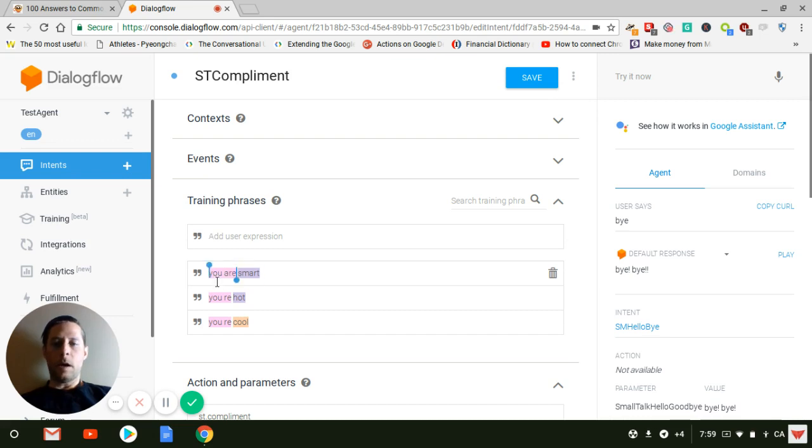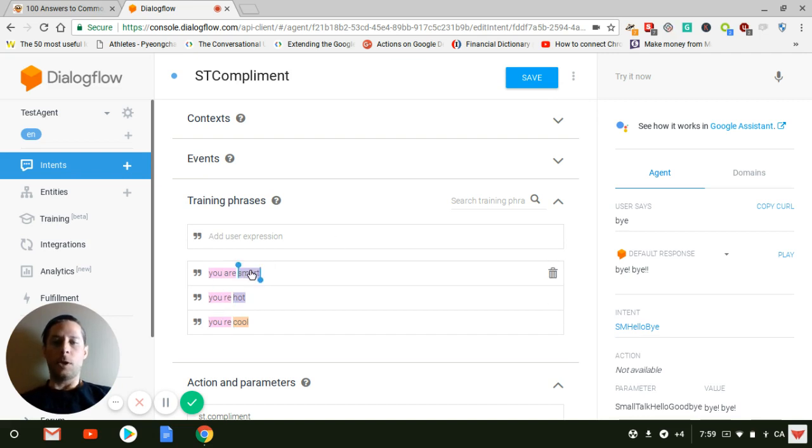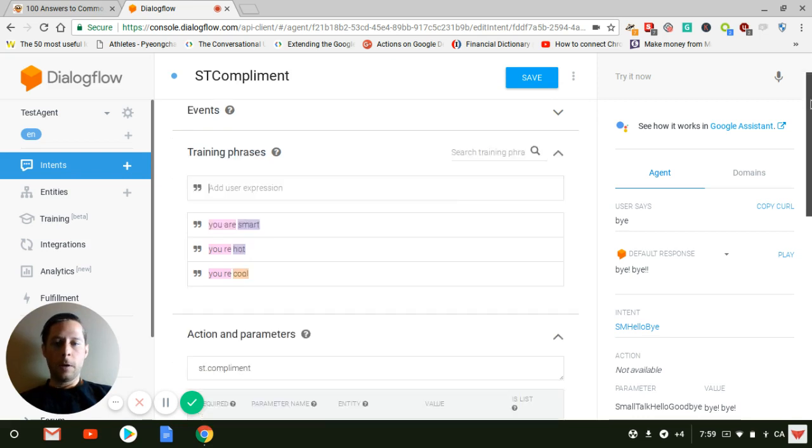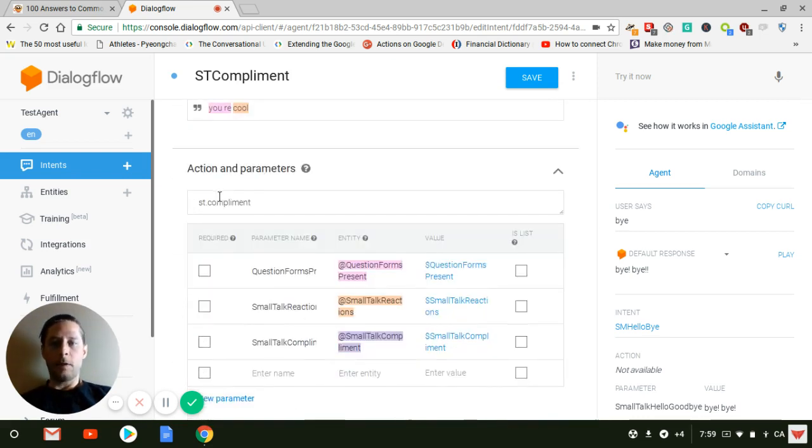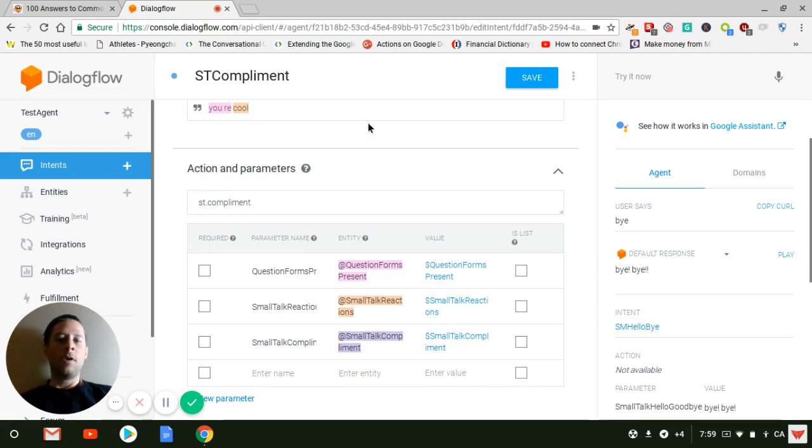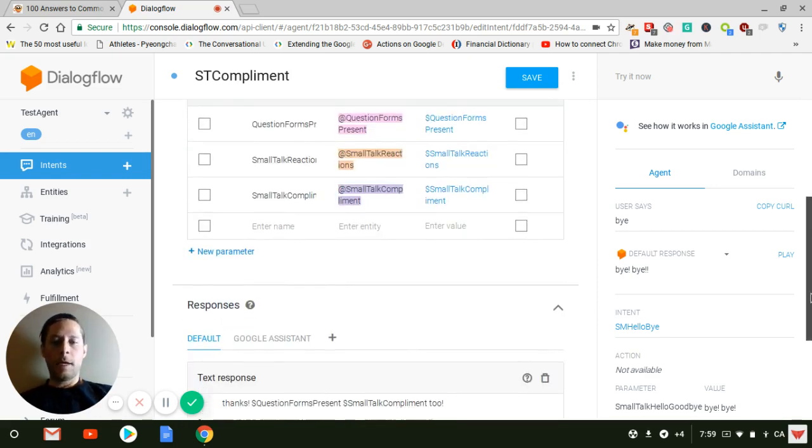Here's an entity with the verb you are, you're and everything. And here's the quality, a compliment. You're hot, you're cool. And here you would again create your own action. I say smalltalk.compliment or smalltalk.hello goodbye or anything else.